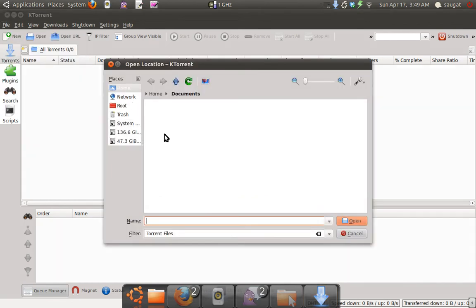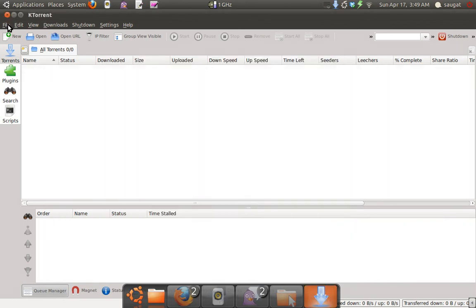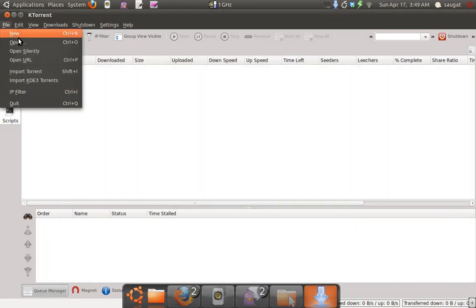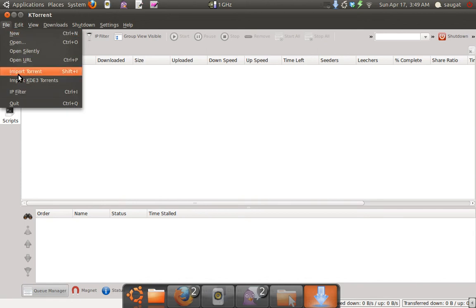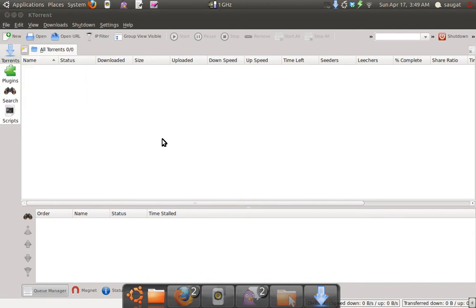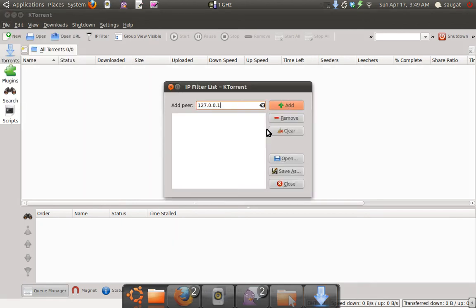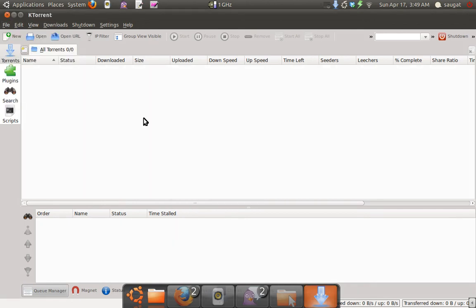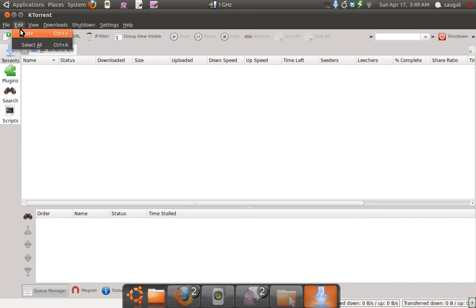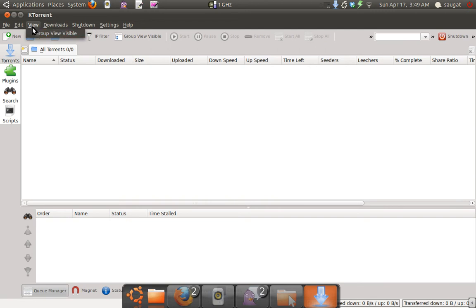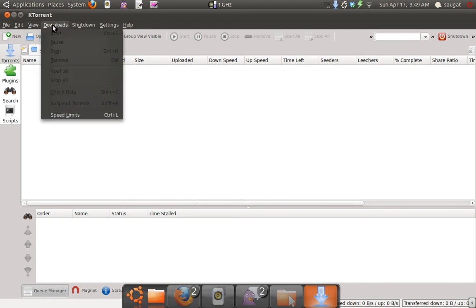This option is live in KTorrent. There's IP Filter you can access from here, and you can filter by IP if you want, then quit. Edit has Paste and Select All, and Group View is visible. From View options, you can start, stop your download, or check data.